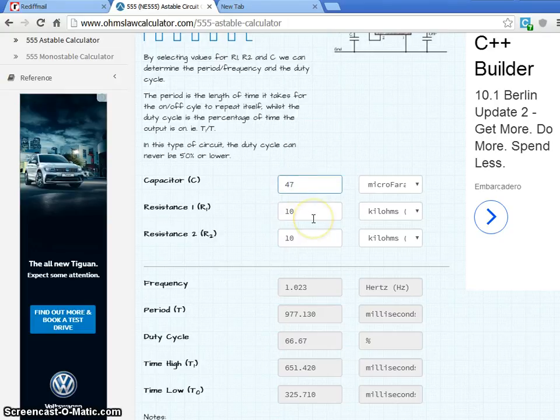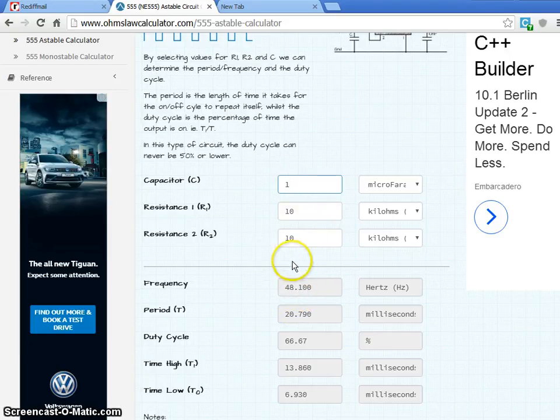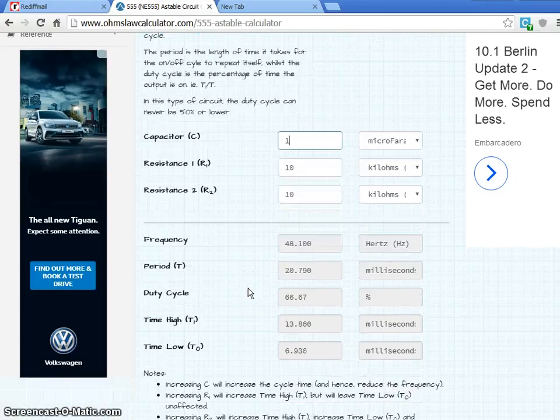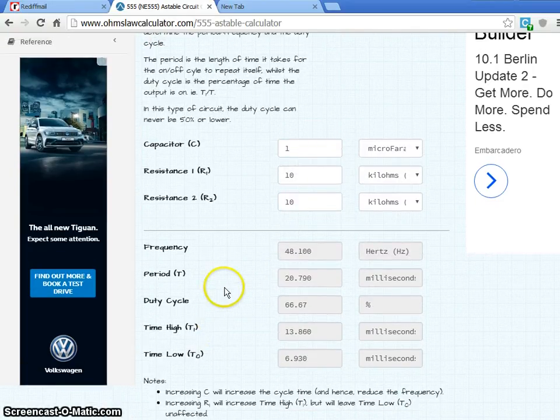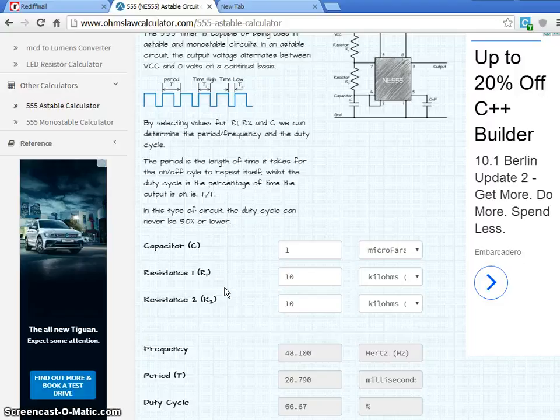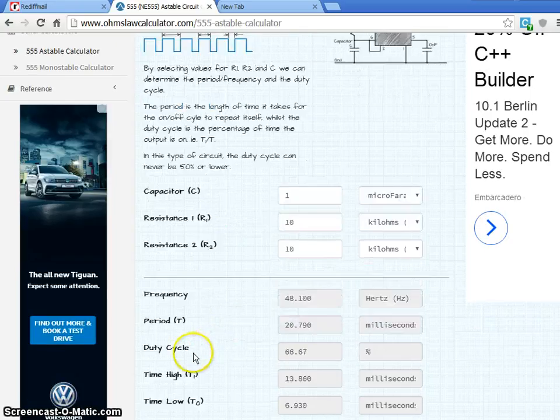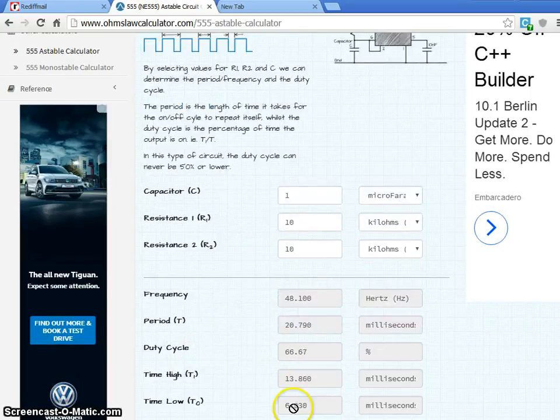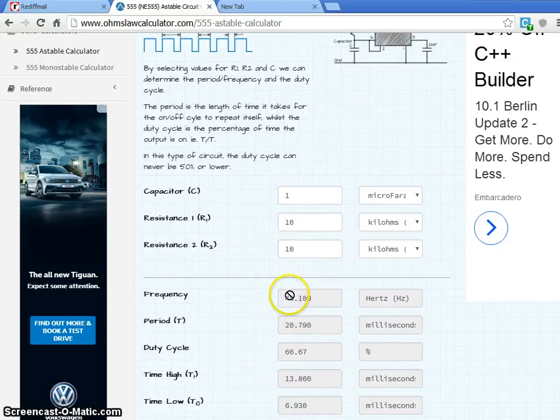If you change the capacitance value, for example, instead of this, I have 1 micro capacitor also is available and you can see it is a 48 hertz. So like this, you can have a trial and error. It is not necessary to have a trial and error. There is a standard formulas are there. You will get the overall frequency also.